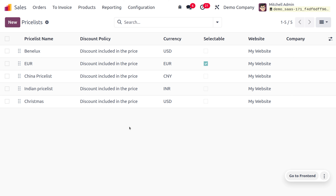Let's say the company is running in USD, but customers need to get currencies or price lists based on their country. In such cases we can generate the price list based on country group. Here let's say we have customers from India as well as from China, and we will be generating price lists based on the Indian price list as well as the Chinese price list.